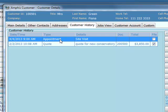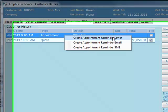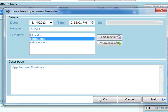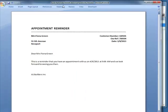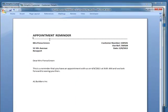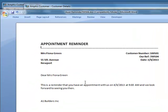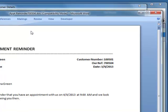Having selected that, if I right-click I can select to create appointment reminder letter. I can select the template and then this automatically creates an appointment reminder letter with the customer details and the appointment date and time all filled in. This is created from a Word template so this could have my company header and footer and logo in it.